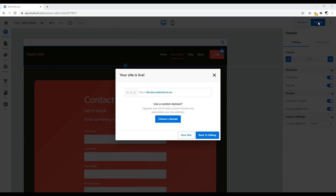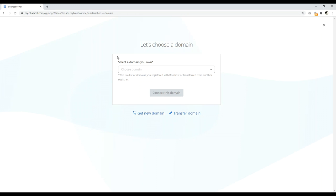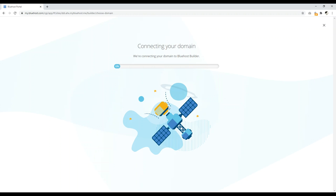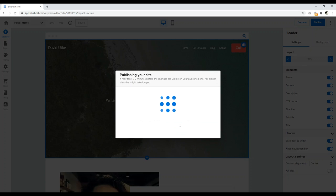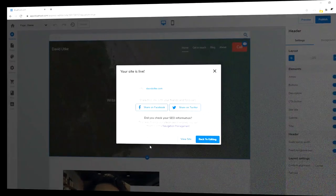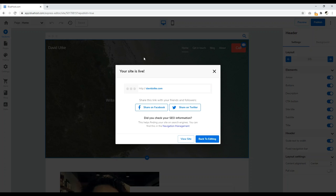Now it's time to publish your website. Click the big blue Publish button. It will take a minute or two to load, then it will show a lightbox saying your site is live at a temporary URL. Since we want to use our own domain name, click Choose a Domain Name, select the domain name you own, and click Connect This Domain. Wait a minute or two while it connects your domain name to the Bluehost Builder. Then click Complete Setup. Since I have a store I'm not using, I'll click Publish Without Store. Now the website is live — you've just set up your Bluehost website builder site on your own custom domain name and you are good to go.